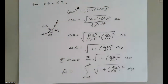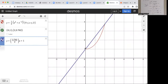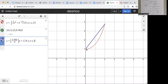y equals one half e to the x plus e to the negative x. Let's visualize this quickly on Desmos to see what we're measuring. We're measuring the arc length from here to here. The endpoints are at (0, 1) and approximately (2, 3.762).